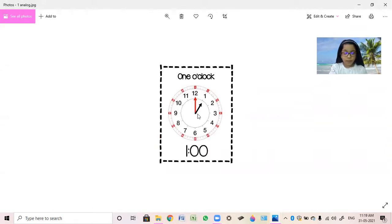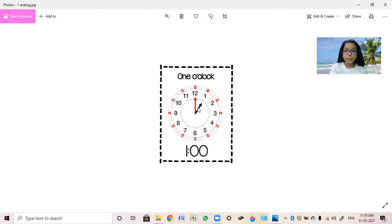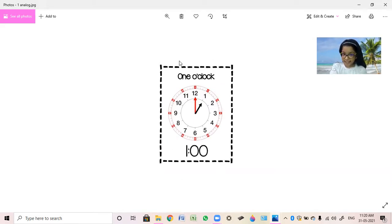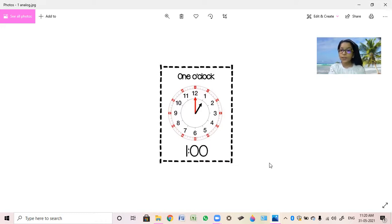Now over here, where is the short hand pointing? It is pointing at 1. Now where is the long hand pointing? It is pointing at 12. So how will we read it? 1 o'clock. And it's either written like this — 1 o'clock — or in numeric form, 1 o'clock.